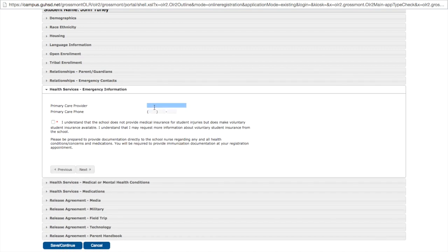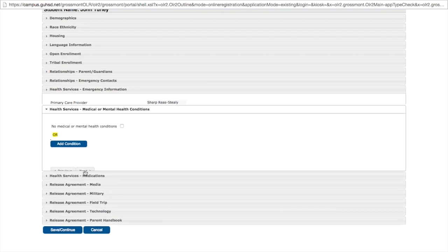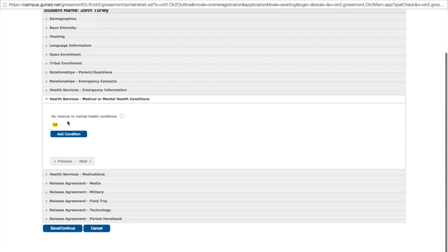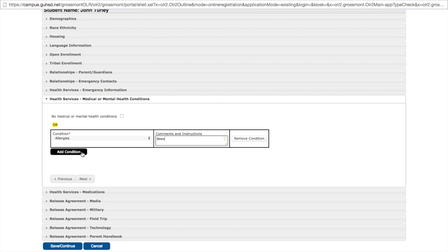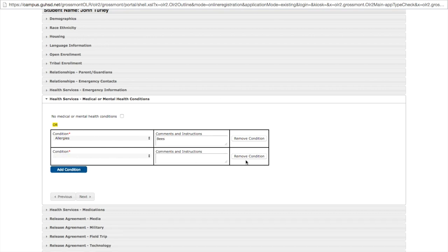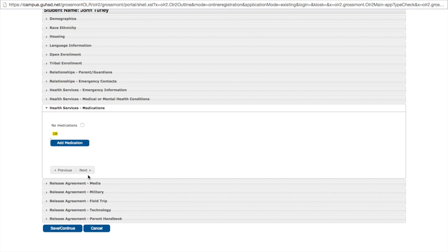Emergency information. This is optional but you can enter your health insurance here as well as contact phone number for your insurance company. You must check the box stating that you understand that the school district does not provide medical insurance for students. Click next. Are there any mental or medical health conditions that you would like the district to know about? In fact there is. I need to add a condition to my child. He has an allergy. He is allergic to bees. If he has multiple conditions I could click add condition and it would add another. But he's only got the one. So we'll click next.